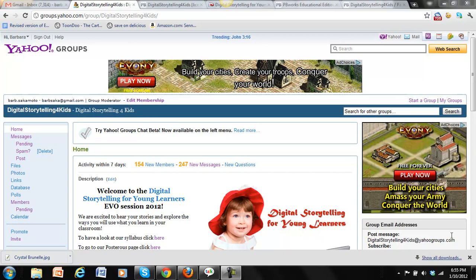Hi, this is Barbara. I want to show you how to change your email settings on our Yahoo group.